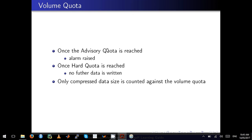Regarding volume quotas: once the advisory quota is reached, an alarm is raised but data will continue to be written. Once the hard quota is reached, no further data can be written, and any job that tries to write data to a volume where the hard quota is exceeded will fail. Remember that only compressed data is accounted against the volume quota.